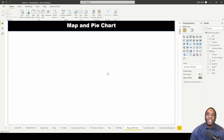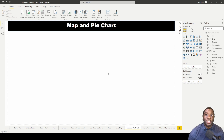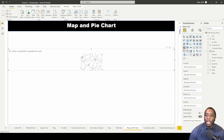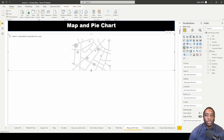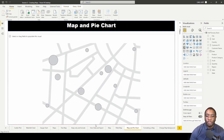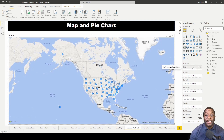Let's learn how to create a map with pie charts. The first thing we're going to do is add the map and increase it across our report view. Once we've done that, we're going to go ahead and add the State field.